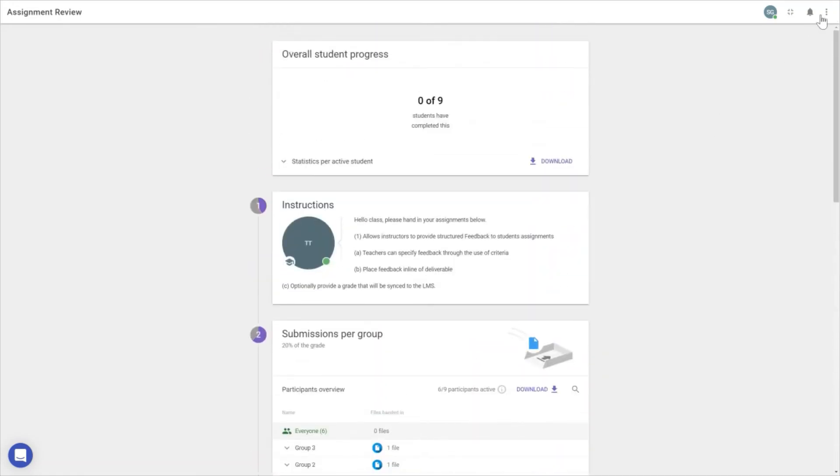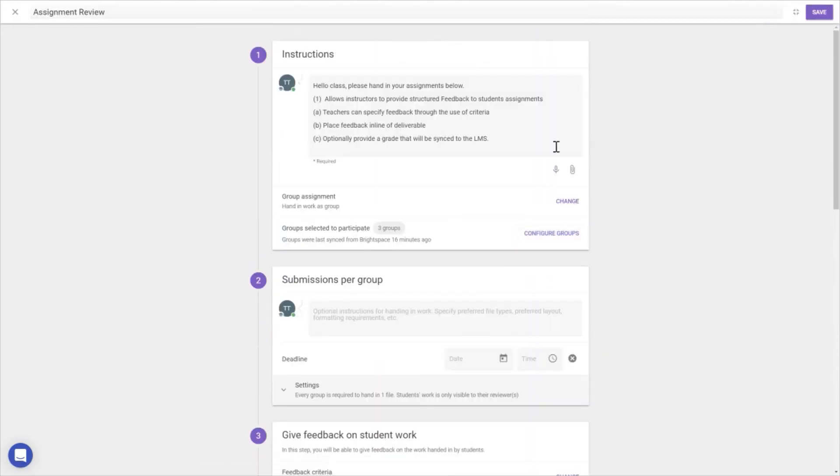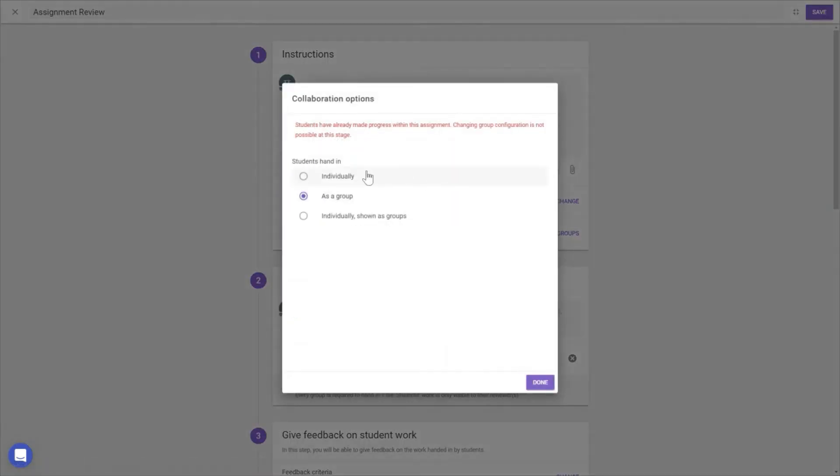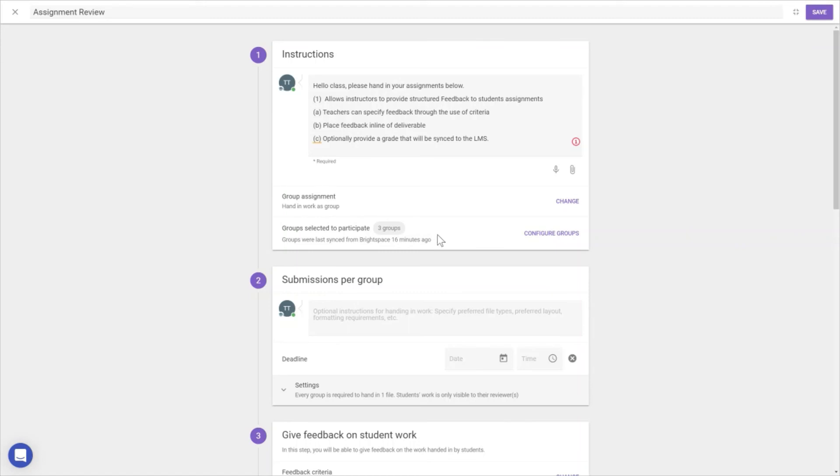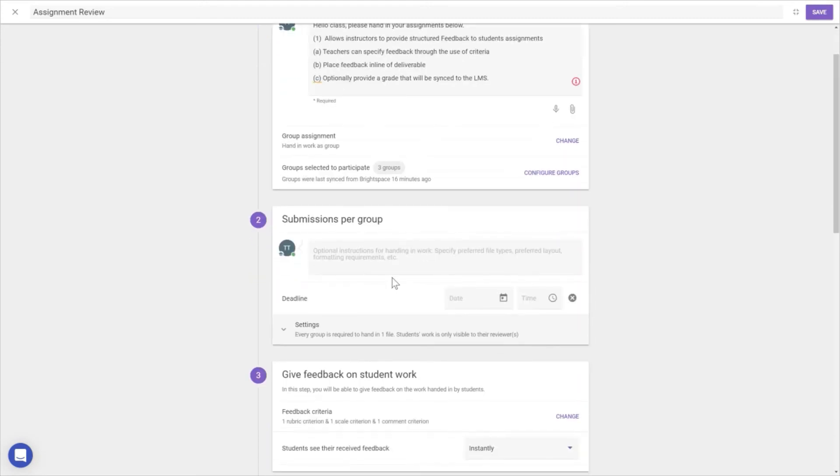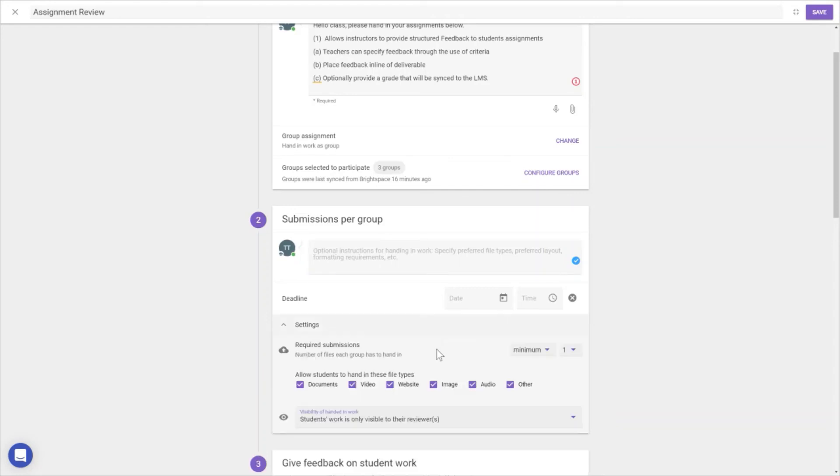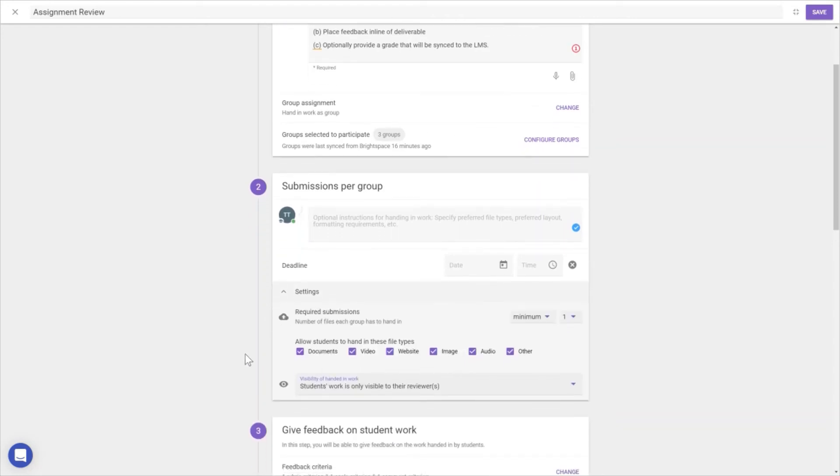For setup, we go to edit mode and add instructions. We choose whether it's an individual assignment, group assignment, or individual but shown as a group. We sync with groups from Brightspace or any other LMS. We can specify submission requirements, set deadlines, choose which file types students can submit, and how many files.